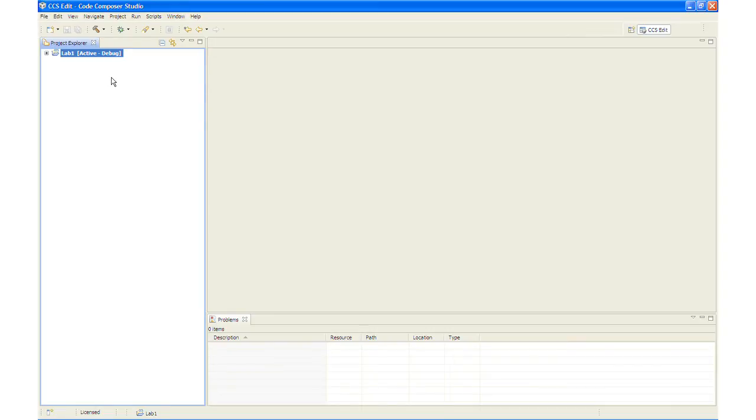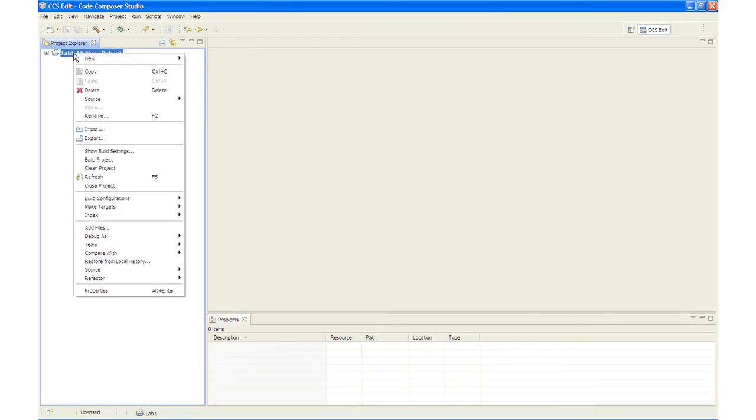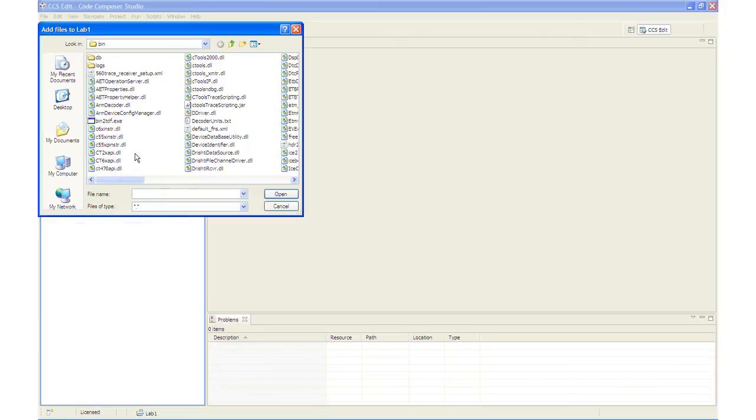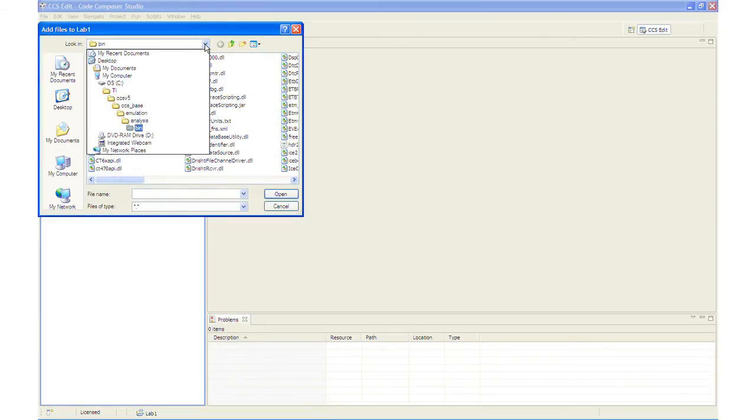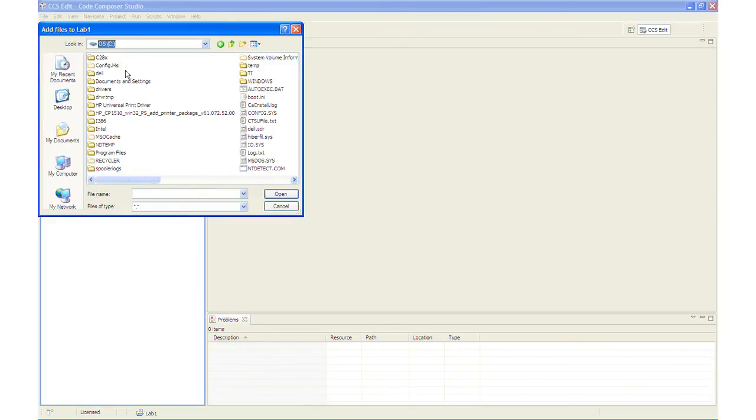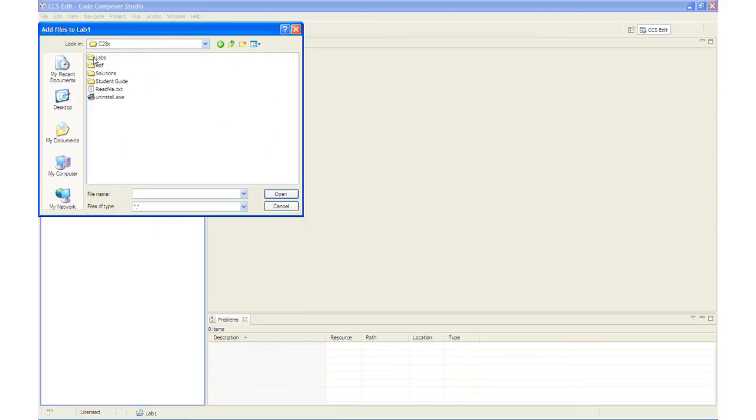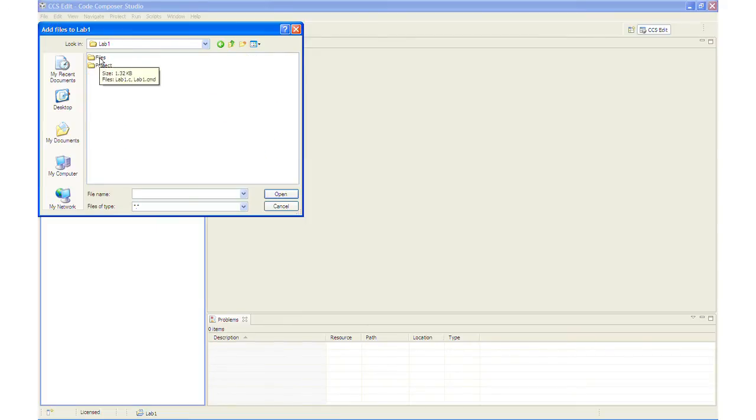You will notice that the Lab 1 project is now listed in the Project Explorer window. And the next step is to add source files to the project. We will right click on the project and select Add Files. And then navigate back to our lab folder. C28x Labs Lab 1.